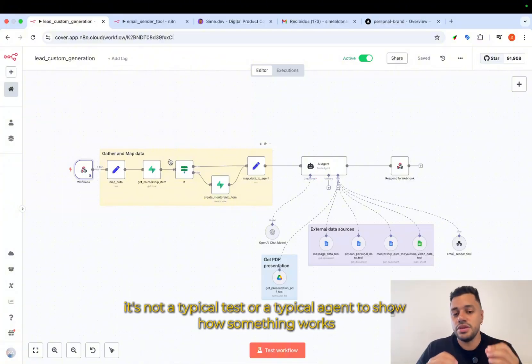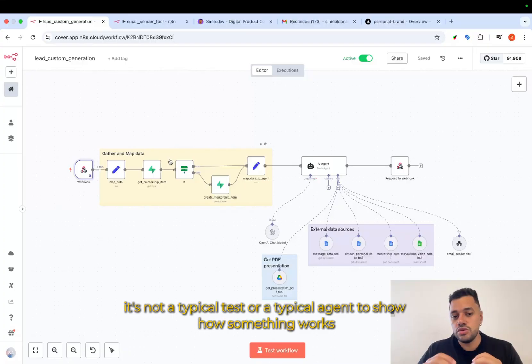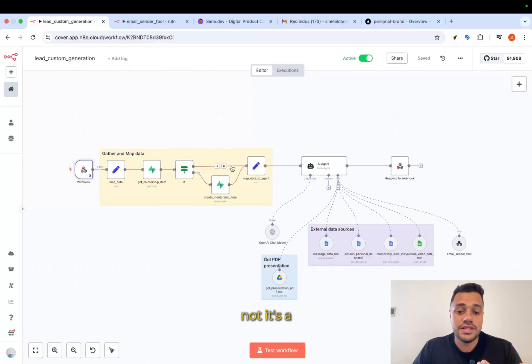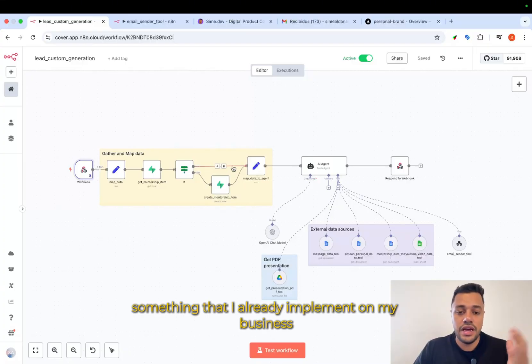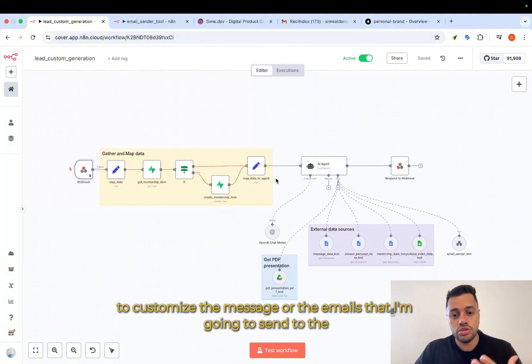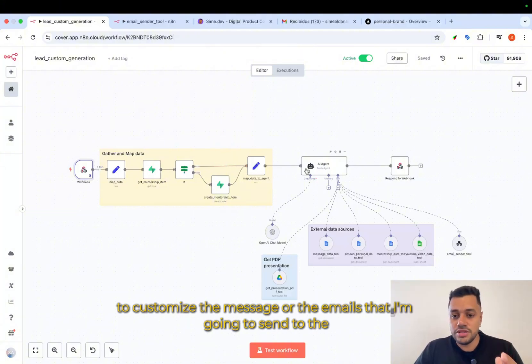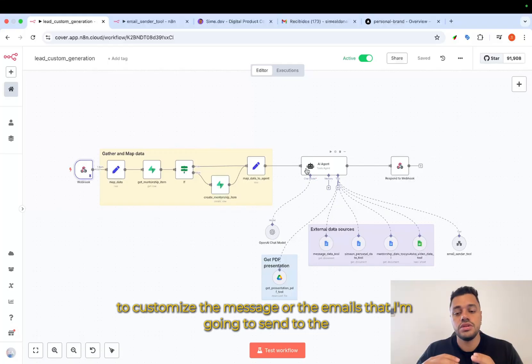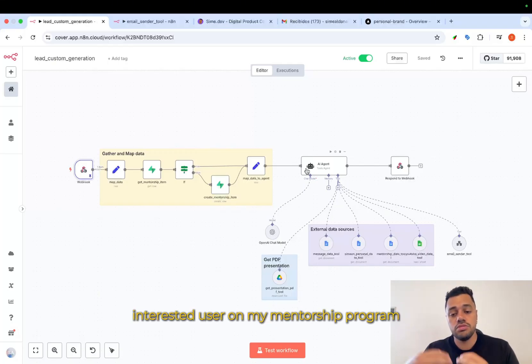It's not a typical test or a typical agent to show how something works. It's something that I already implement on my business to customize the message or the emails that I'm going to send to the interesting user on my mentorship program.